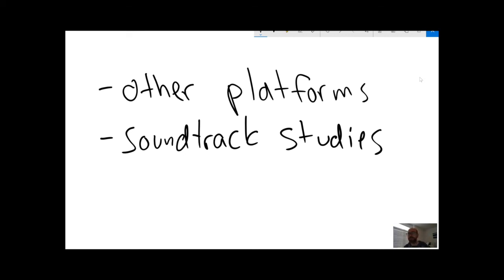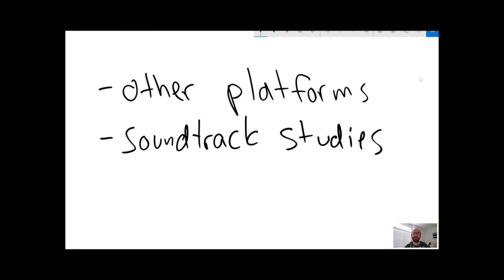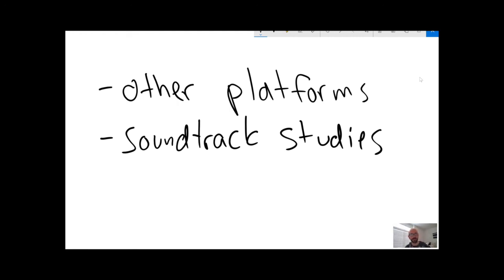And the ludomusicologists tend to focus on the technology. They focus on milestones and development. They focus on interactivity, interesting cases where music is used in unique ways. But there's definitely a lot of space for studies of big popular franchises. How does music evolve across the Skyrim series or the Call of Duty series and things like that? There's a lot of space for close readings and close analysis of individual game soundtracks.